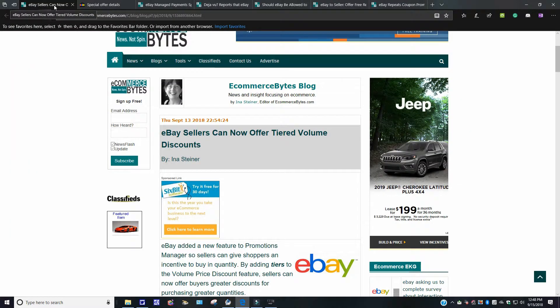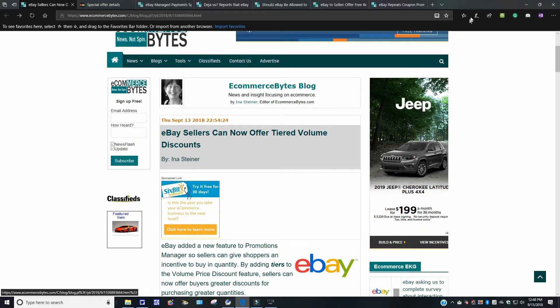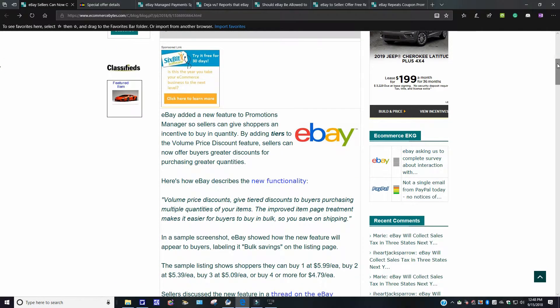Here's another one now. So it says eBay sellers now can offer tiered volume discounts. This came out September 13th, 2018. eBay added a new feature to Promotions Manager so sellers can give shoppers an incentive to buy quantity, buy in tiers to the volume price discount feature. Sellers now can offer buyers greater discounts for purchasing greater quantities.